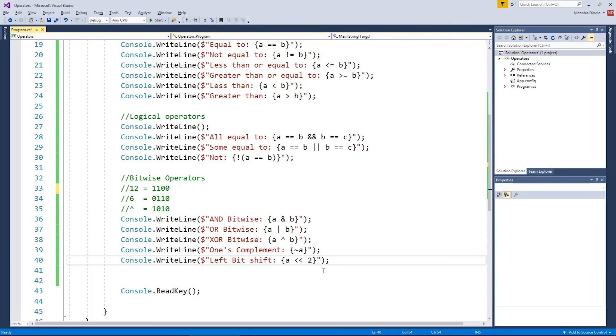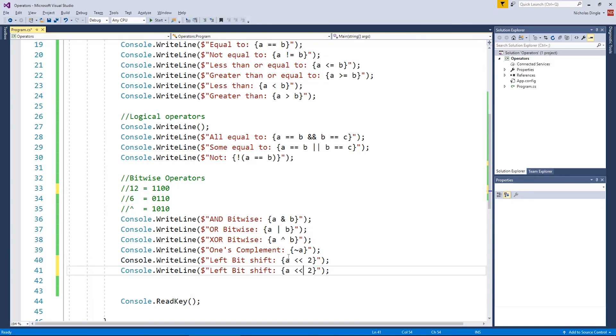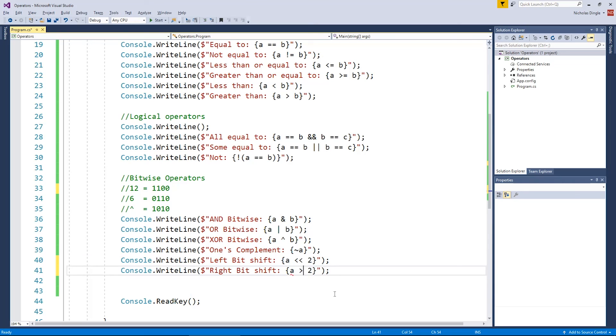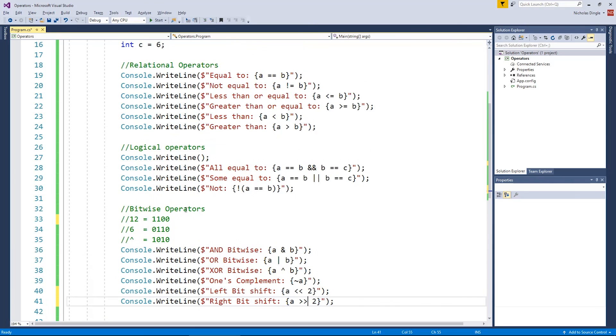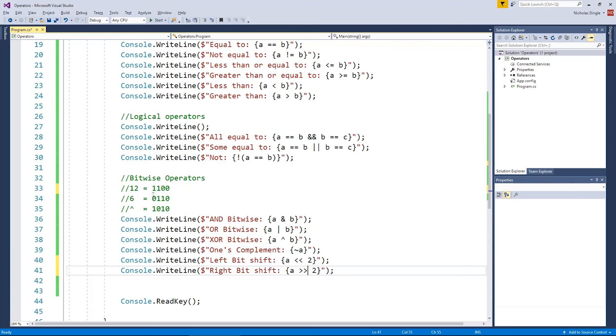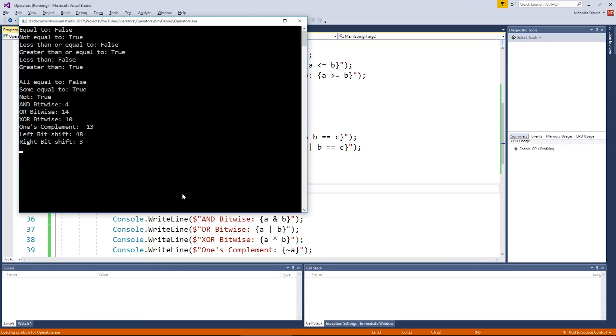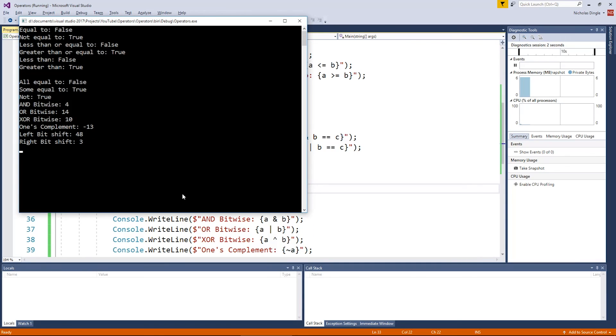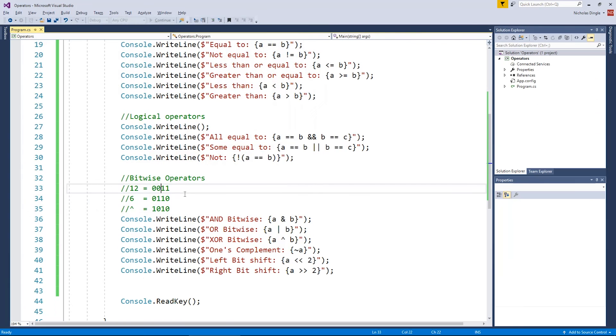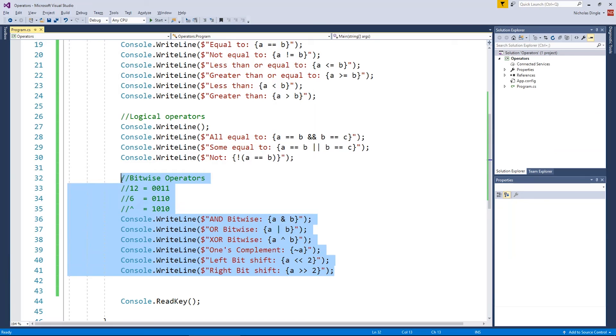And we do have an equivalent or an opposite, I should say. Instead of a left shift, we right shift. And that means these ones will get pushed to the right. Now 12 now look like this, 0011. So that'll produce a three.